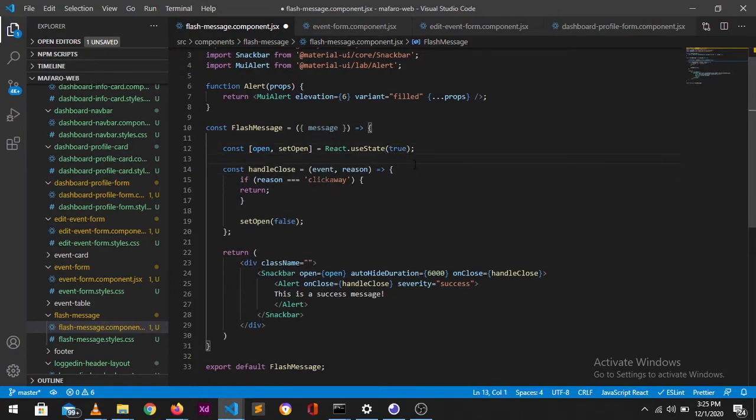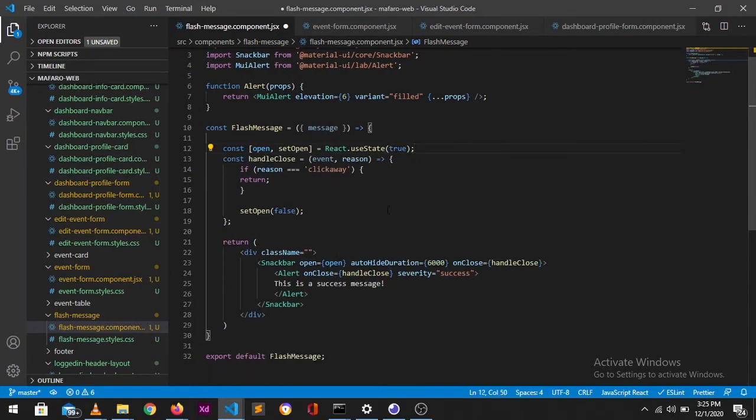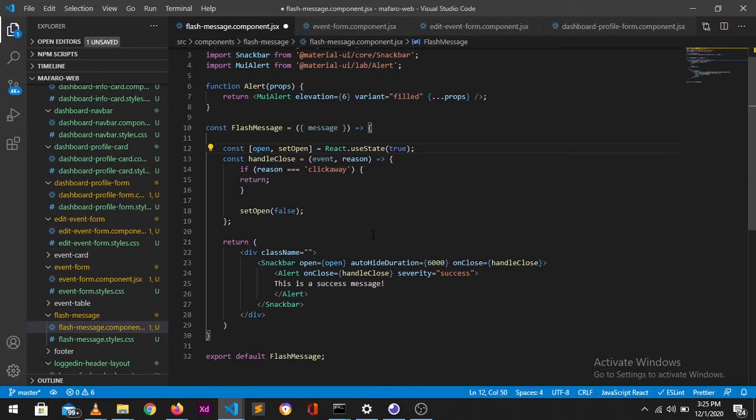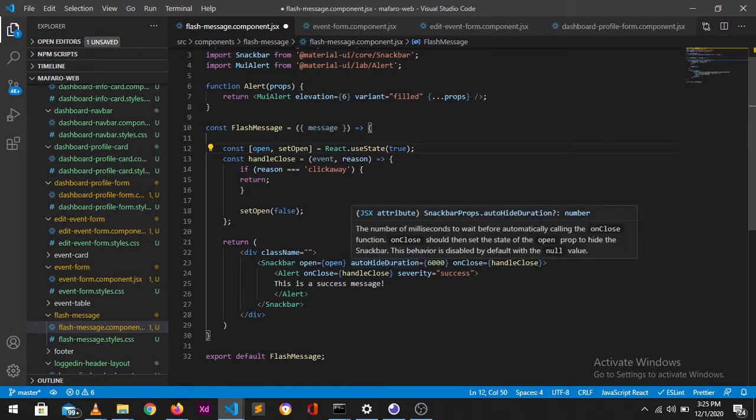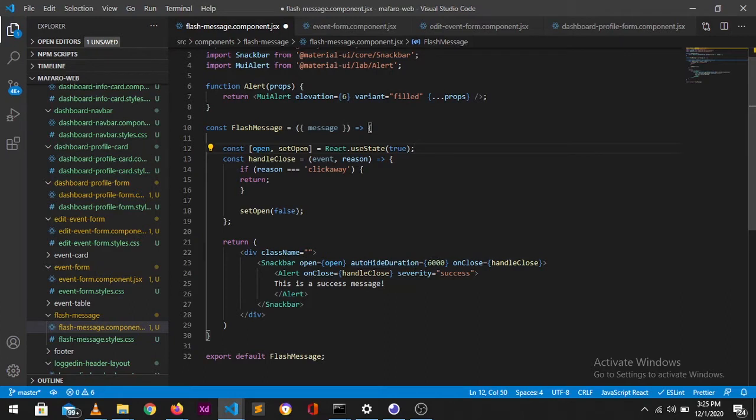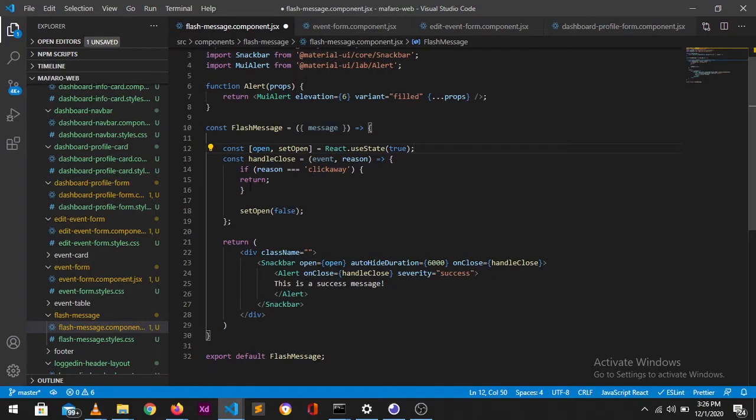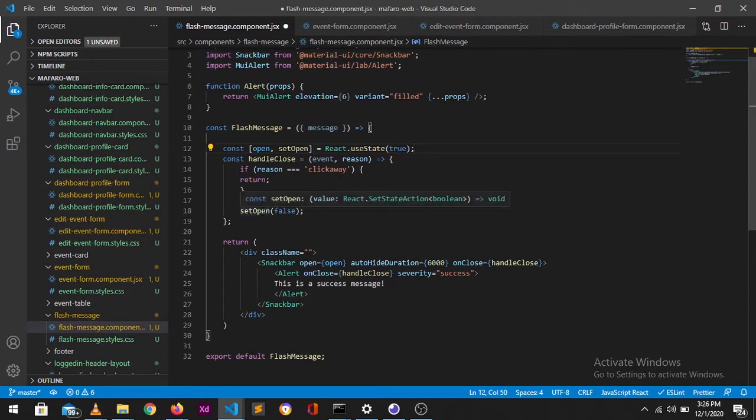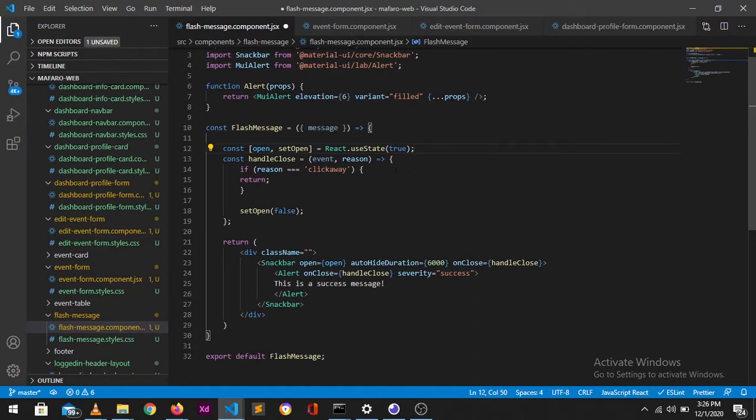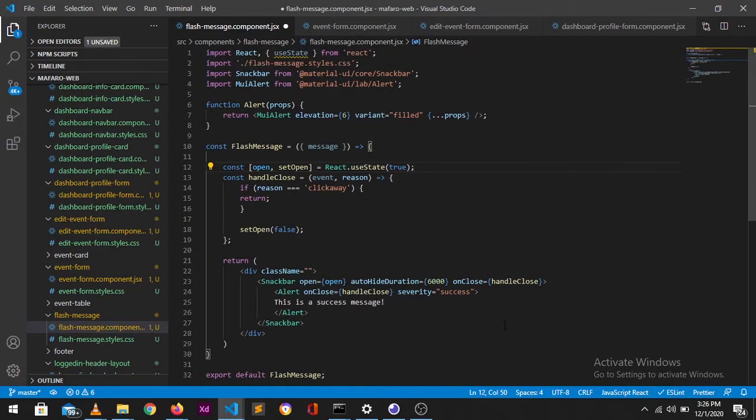We're going to set this to true, so meaning that if our operation, wherever we are going to call this flash message, it's going to show straight up without having to click anything. Now this is a prop. If you check the Material UI documentation, this is the amount of time that takes for the snackbar to show. And onClose we need this handleClose that will, after the snackbar has been clicked on the onClose, change the setOpen to false.